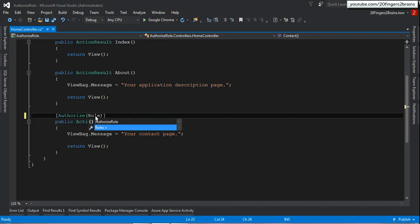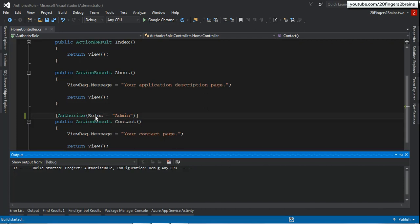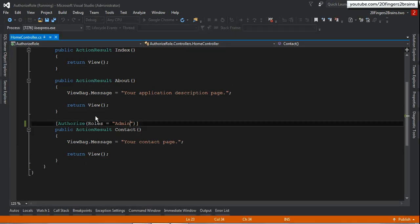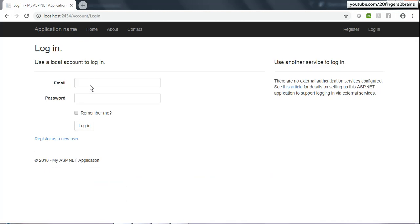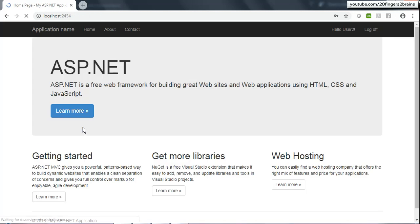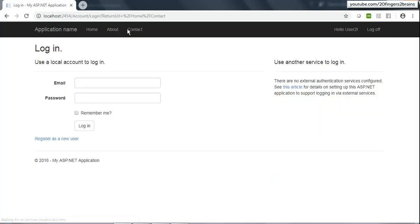Now let me close the application again and specify the Authorize attribute, setting this method to be accessible only to users having the admin role. User2 does not have the admin role — it has the user role — so I'll log in using user2 to show that the page is not accessible and user2 gets redirected to the login page. After logging in as user2 and clicking Contact, you can see it has redirected back to the login page — this is how role-based authorization works.